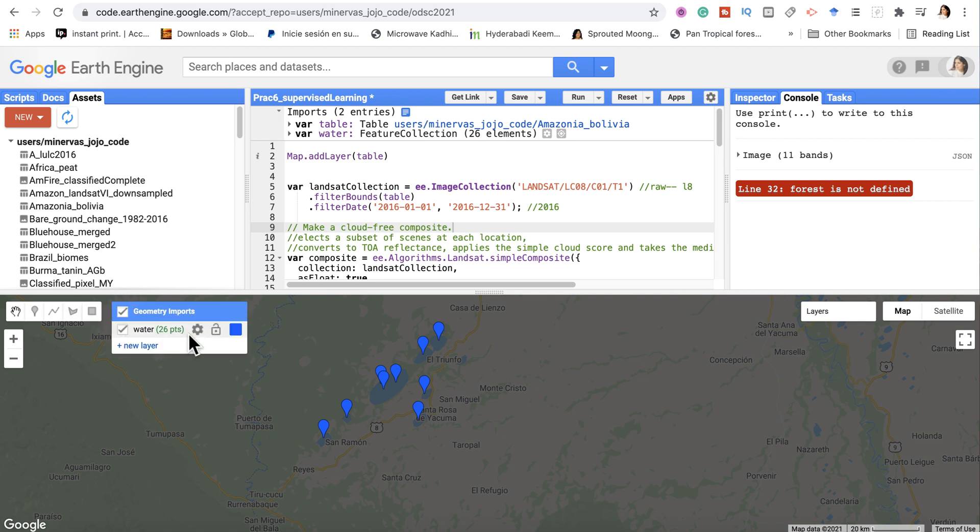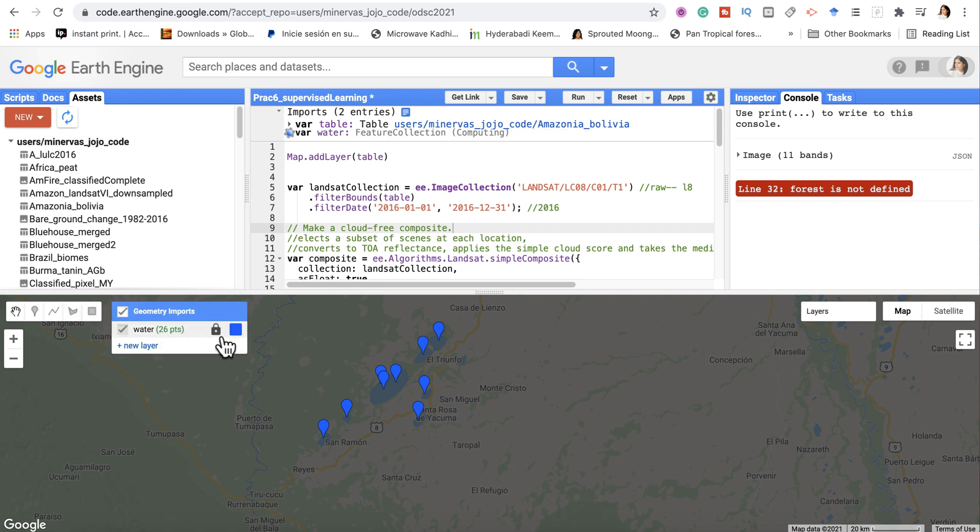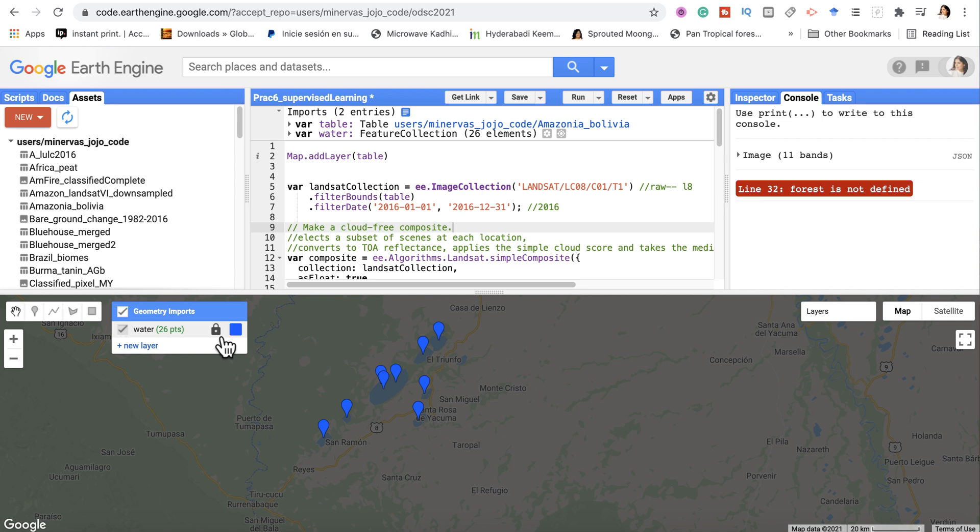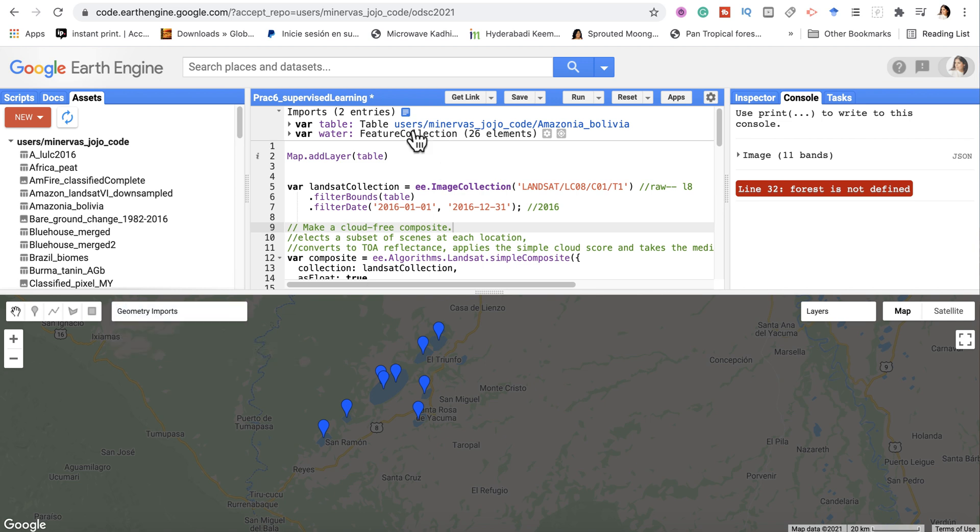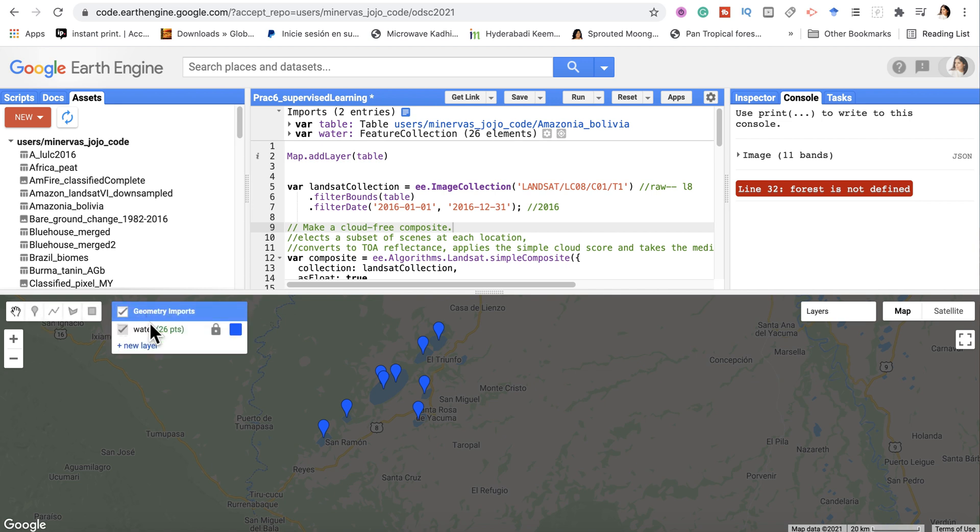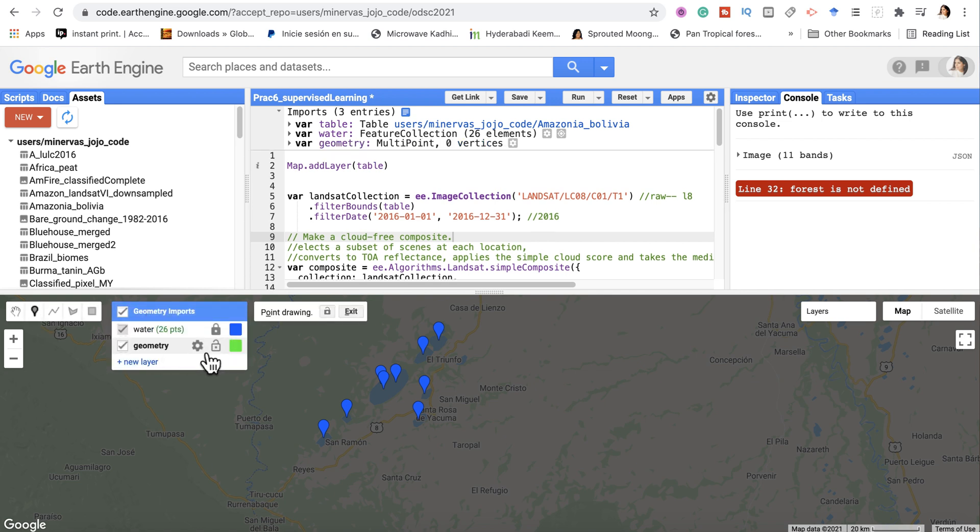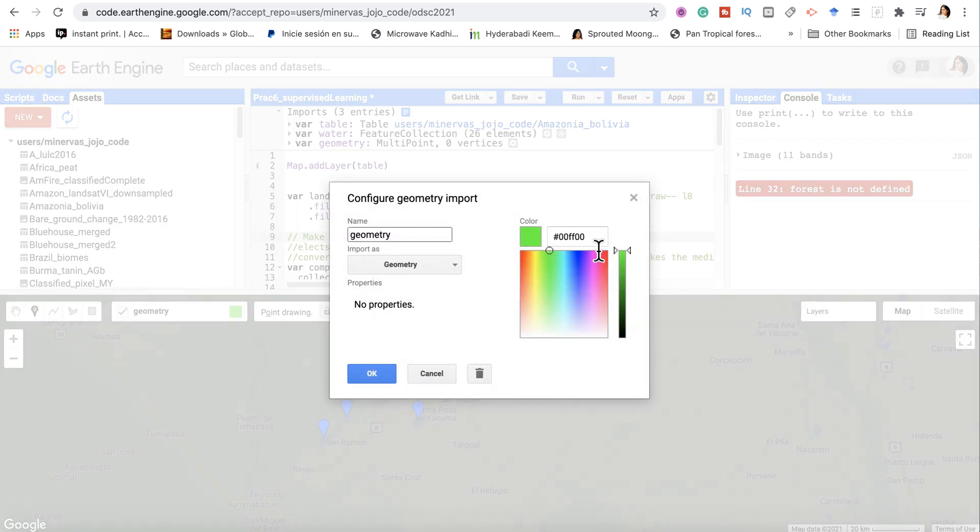These are the geometry points. Once you lock the layer, that means this layer has been locked - a feature collection has been created with 26 elements. And then we add a new layer, and again we can call it a new name.